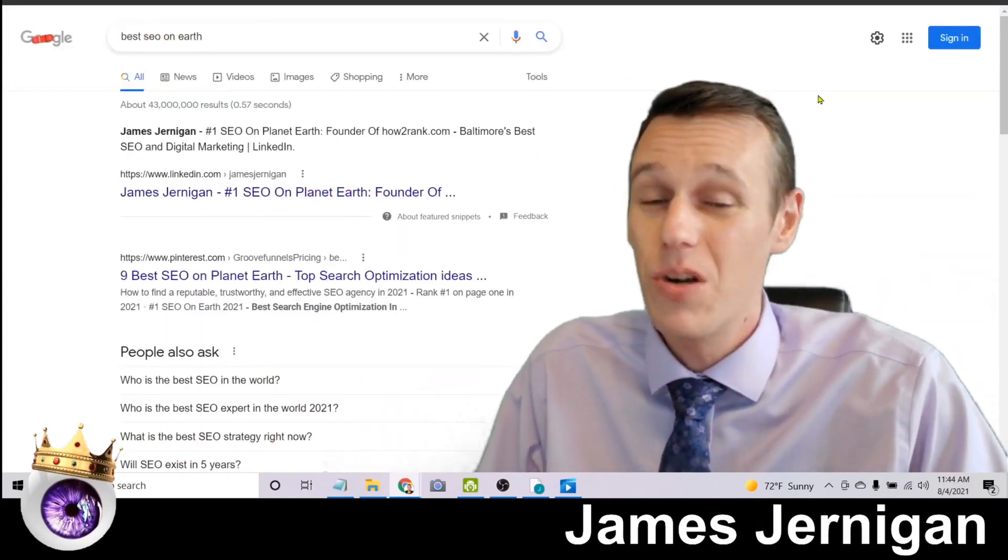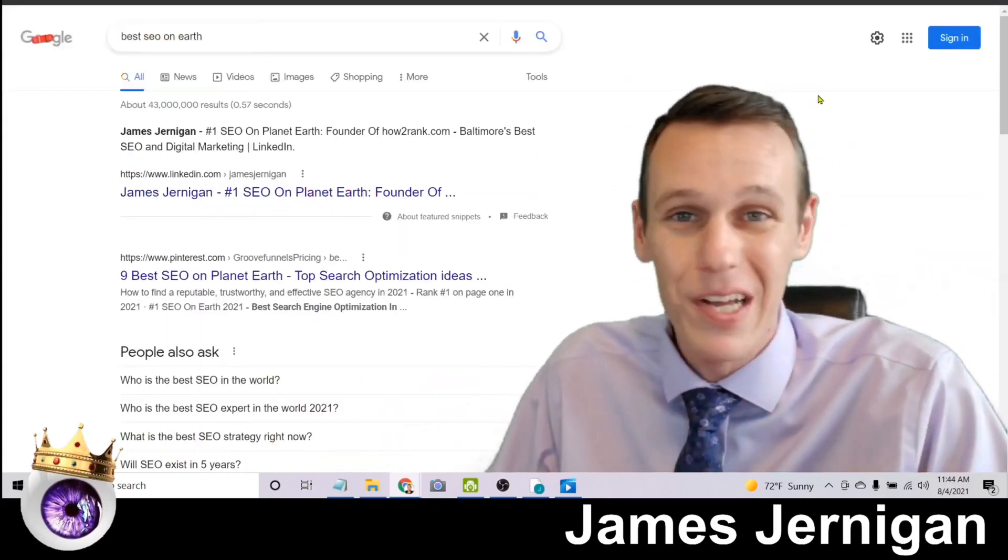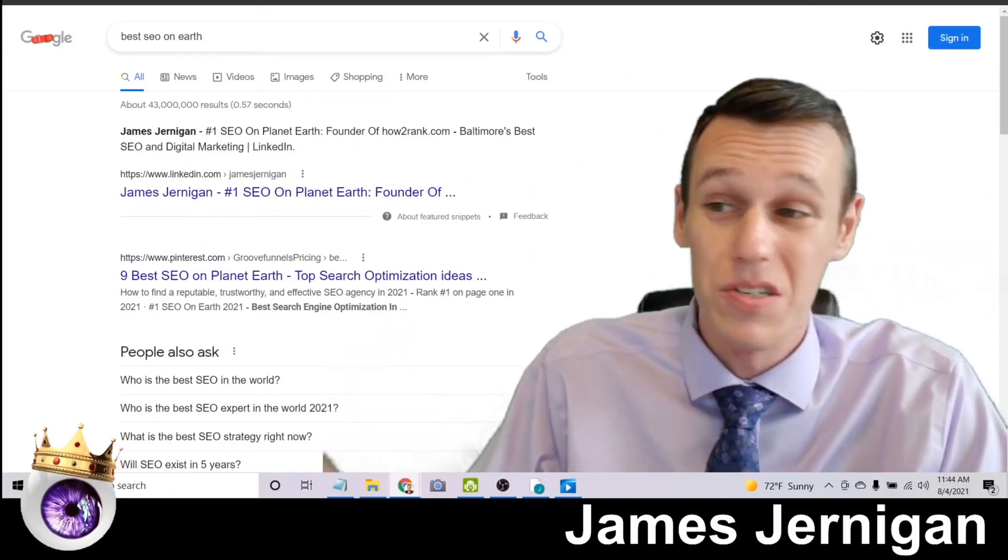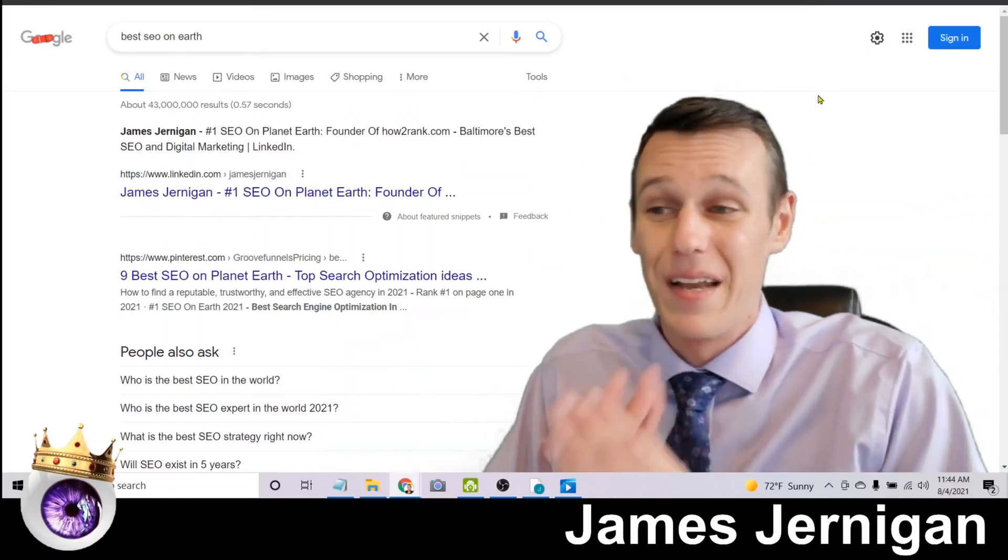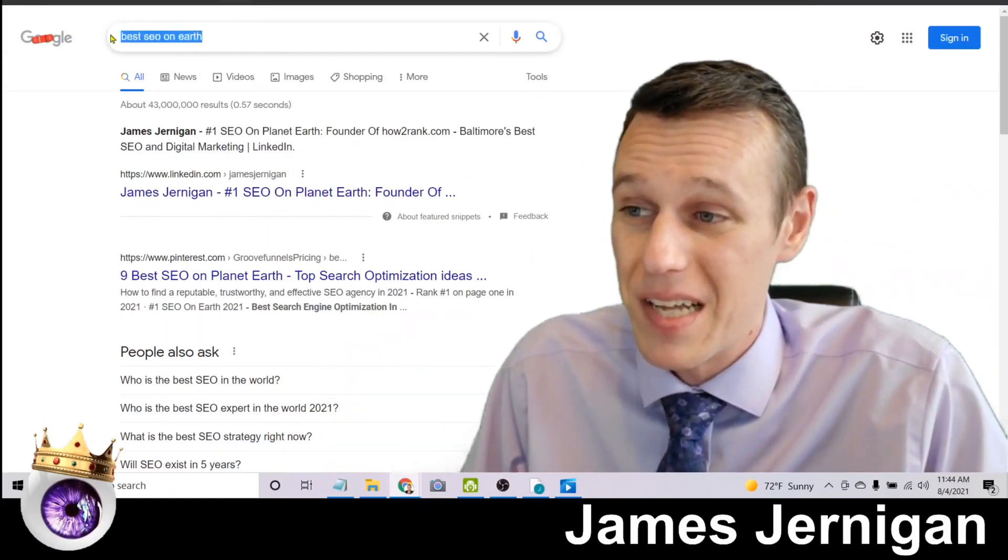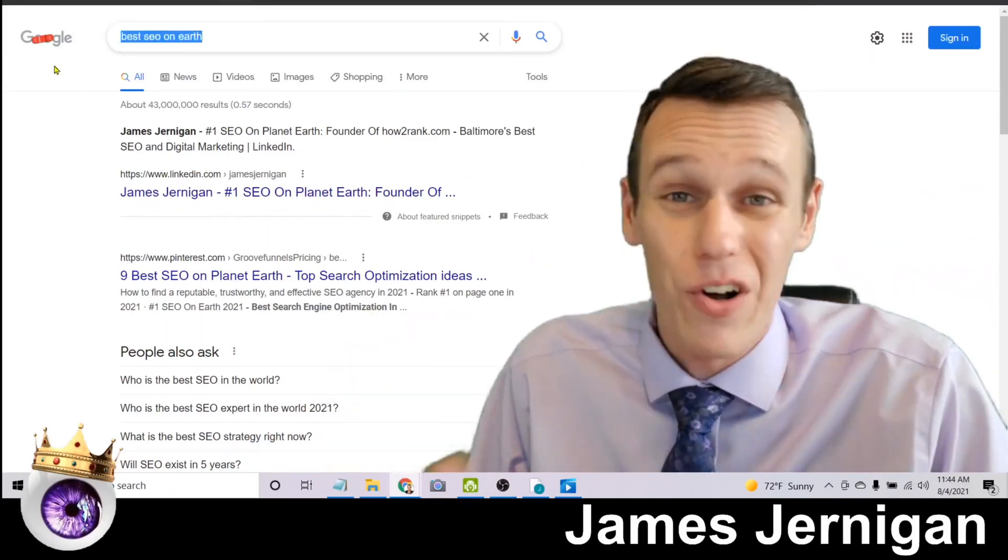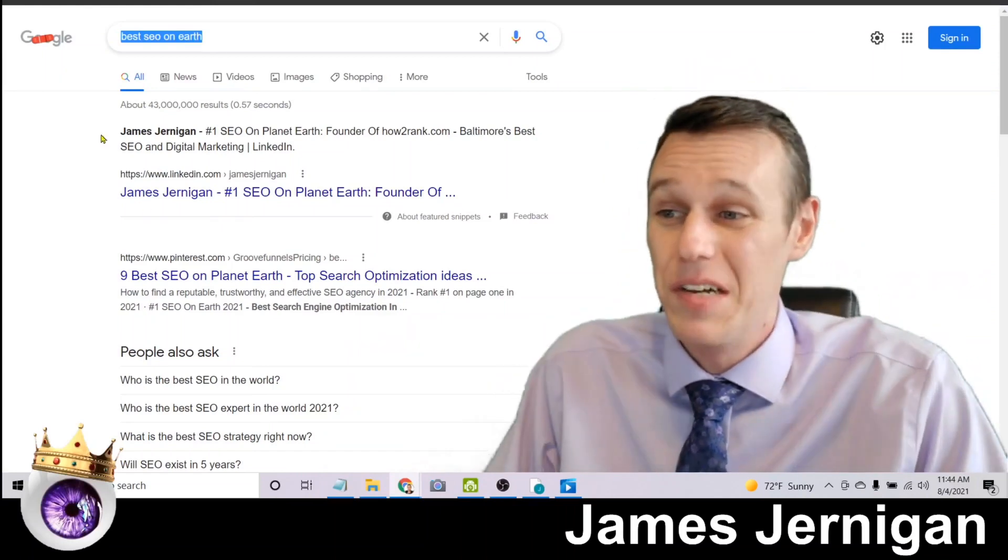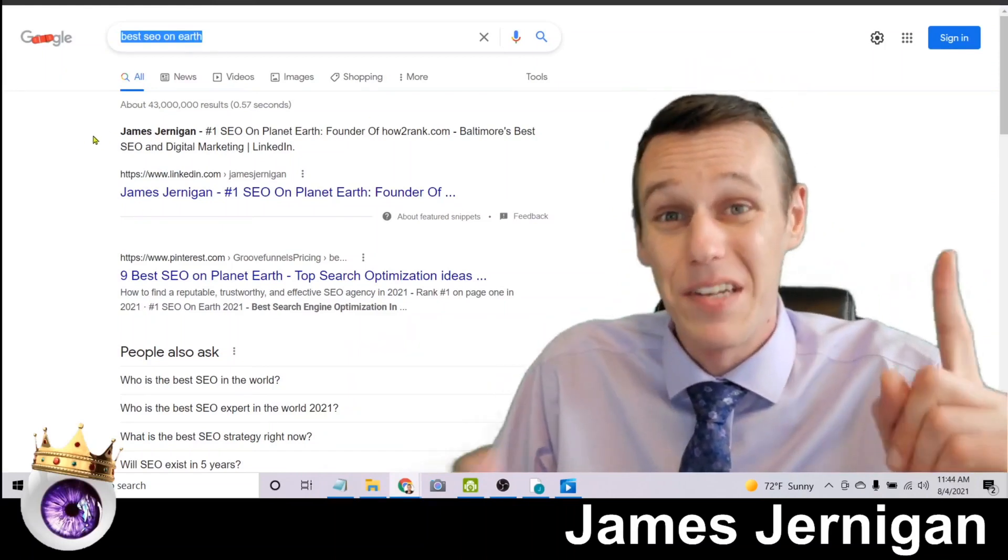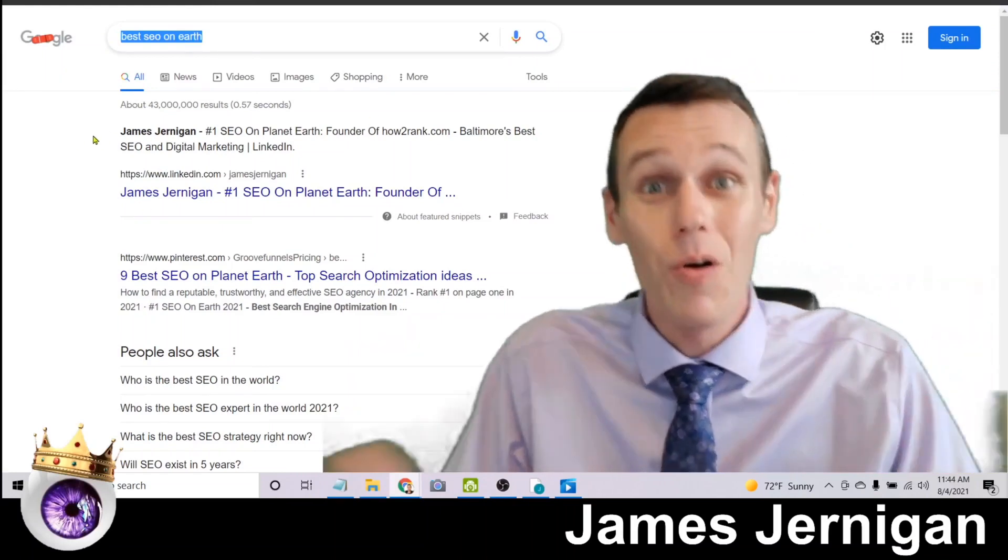Just pull up an incognito window, do the search for yourself. And if you do a search for best SEO on earth and you see my name at the top in the number one position, hopefully that gives you the idea that I know what I'm talking about.